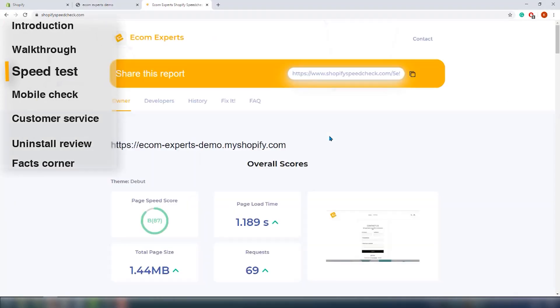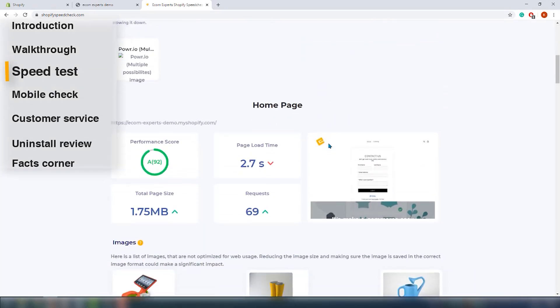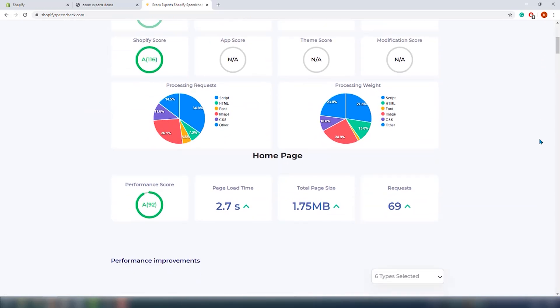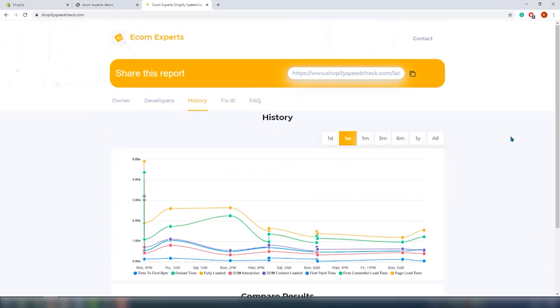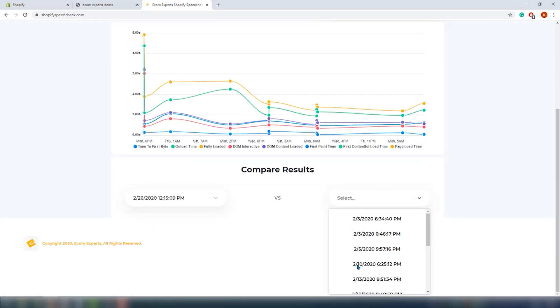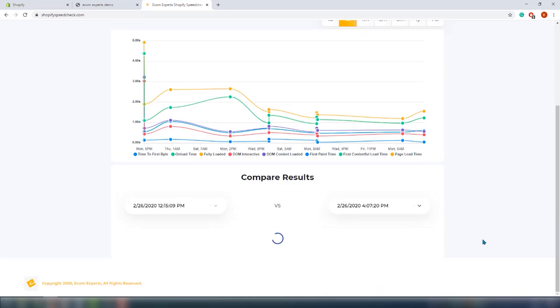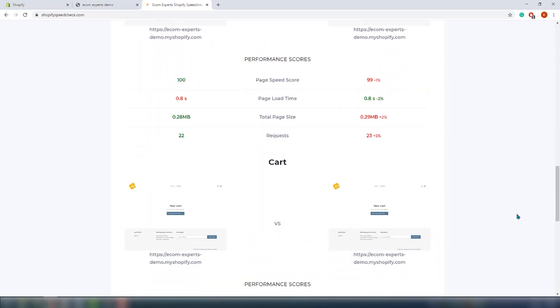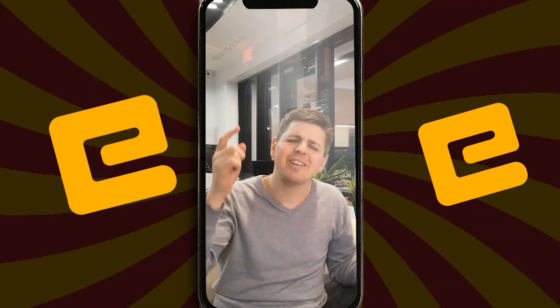This is actually pretty simple. We will go to our Ecom Experts speed tool. There is the owner page for non-technical users, the developer page for developers, but we're interested in the history page. We already checked this website before we installed the app, so now we're checking it again. Comparing the report from before we installed it with the one right after — the loading time went up, the page size went up, and we do have additional requests, so it does make an impact. Most clients see your store for the first time on mobile, which is why the next section is super important.